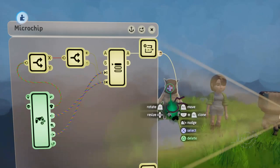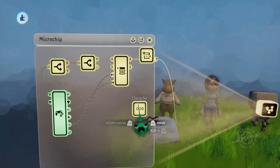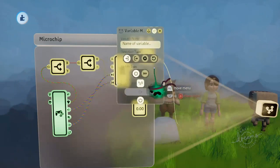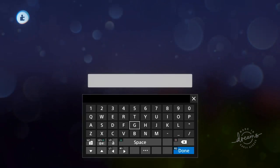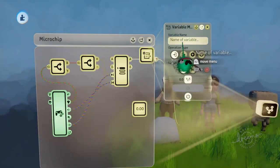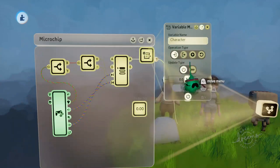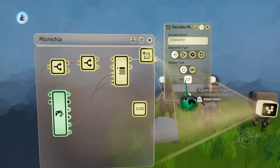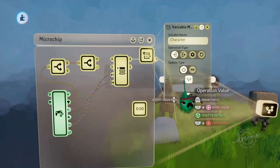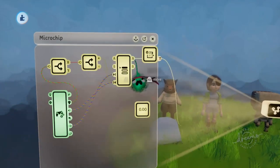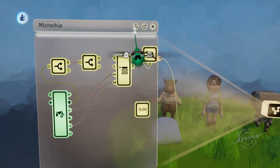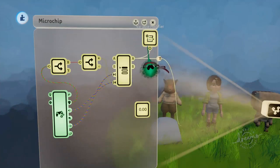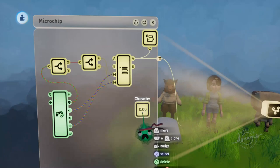Because we're going to make this character number one, we also want to set the variable to a one when the player has selected that character. So we'll change the variable modifier to change the character variable, and we want to set this to a value of one. And we're also going to plug the selector's A output into that variable modifier. So whenever this variable modifier turns on, it's going to set the variable of character to number one.